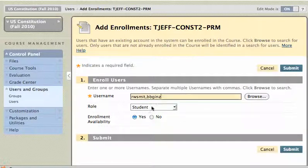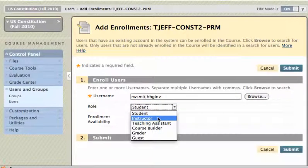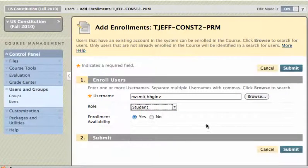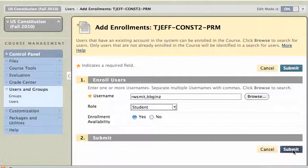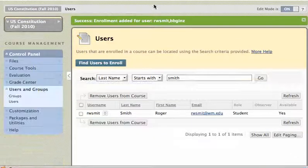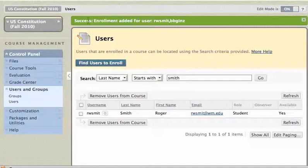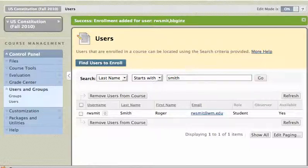I can also change their role right here. So if I wanted to make those people instructors, I could do that right here, change it from student to instructor. I'll leave these two people as students, and I'll click on Submit. And I get this nice green message saying that enrollment has been added for these two users. I can go ahead and continue adding more people like that. That's all there is to it.